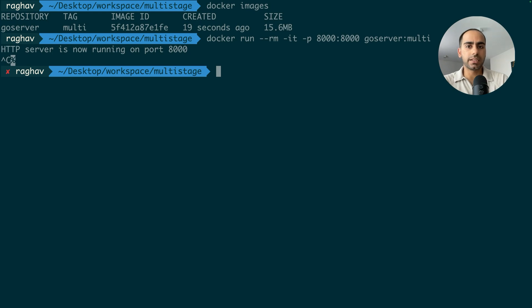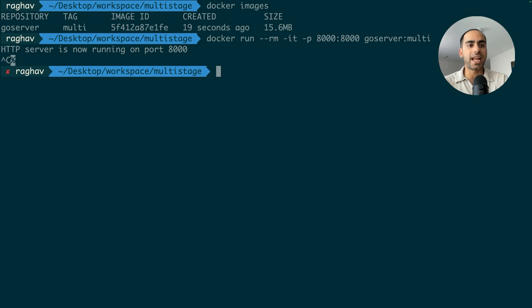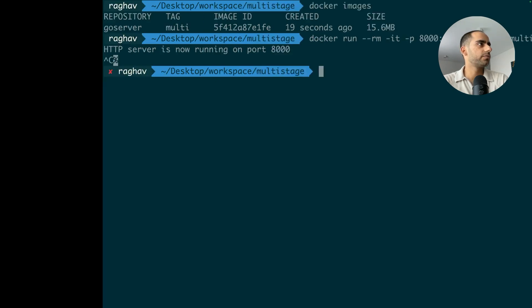Another thing to note is that I used Alpine as the base image of my final stage. Multistage builds are most impactful when the base image of your final stage is a light one. You can use Alpine or even Google's distroless images. Awesome. That was multistage.